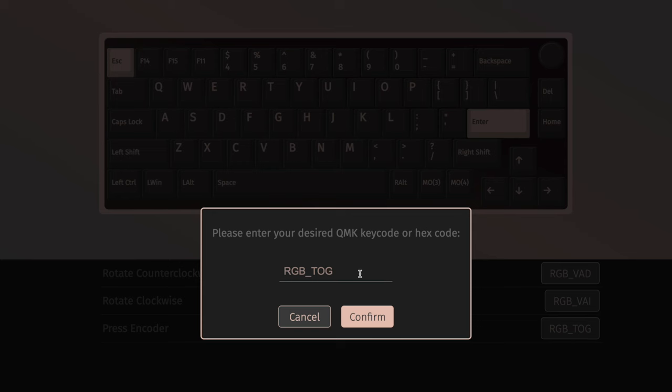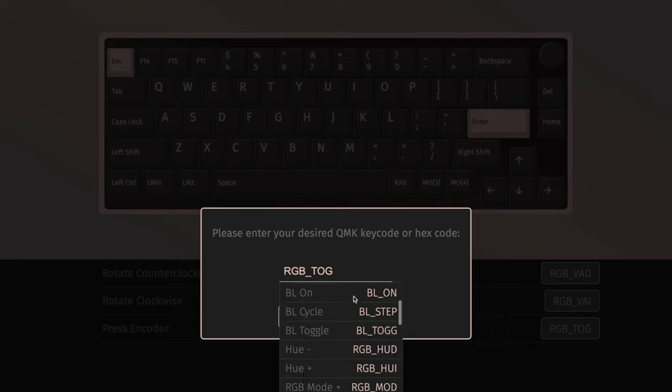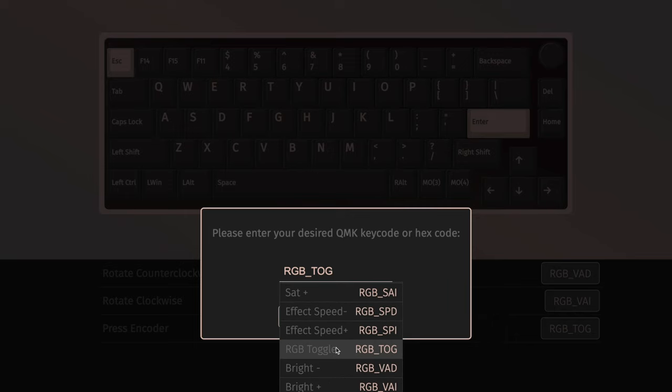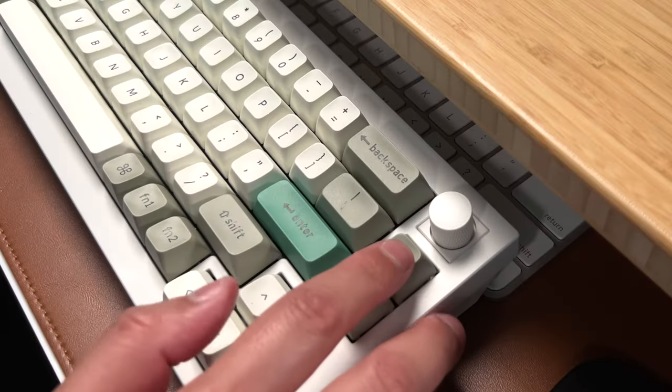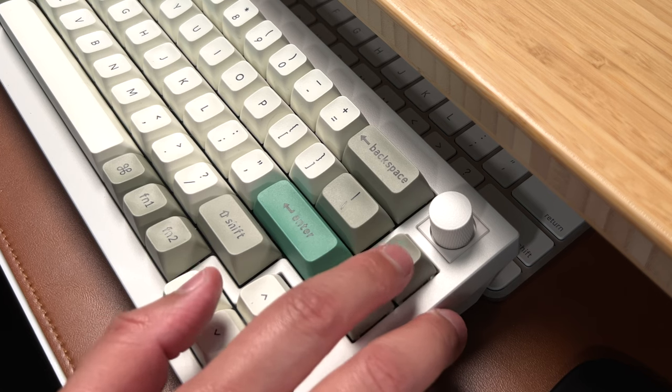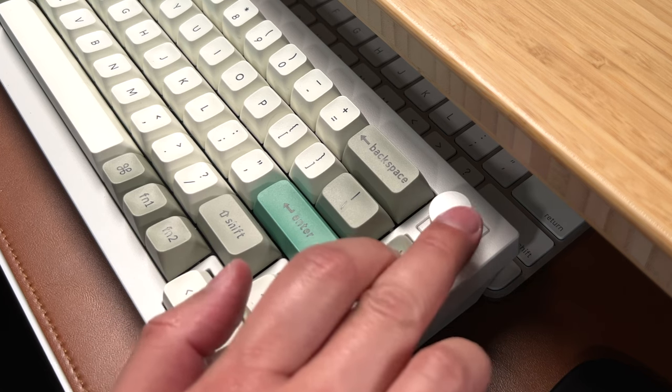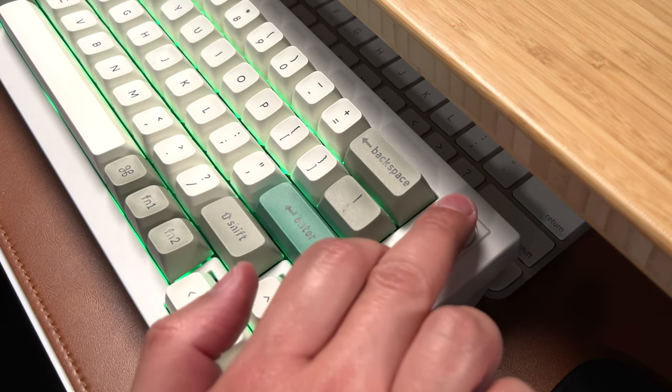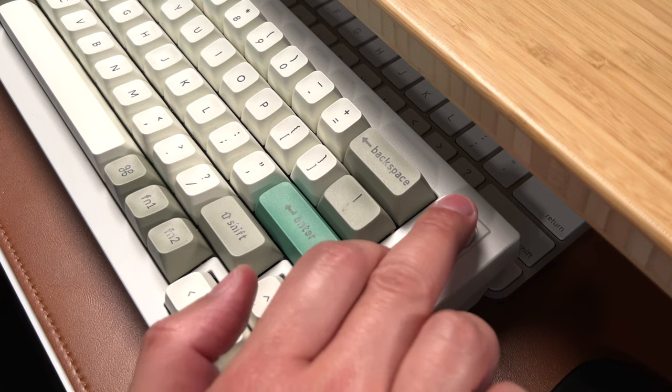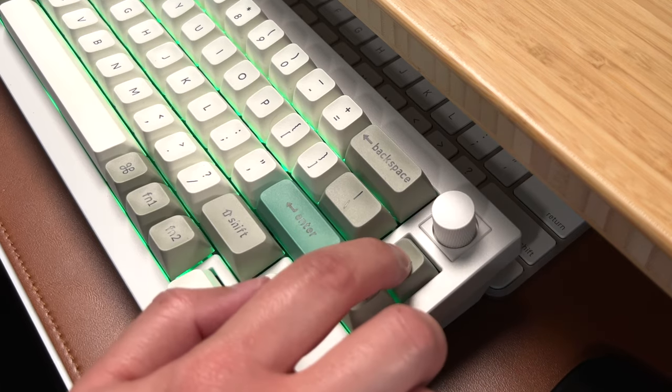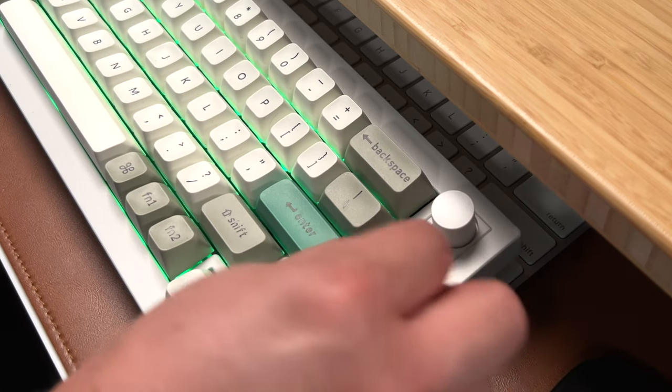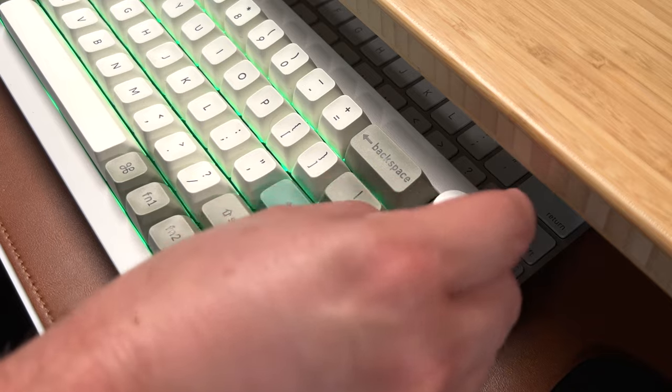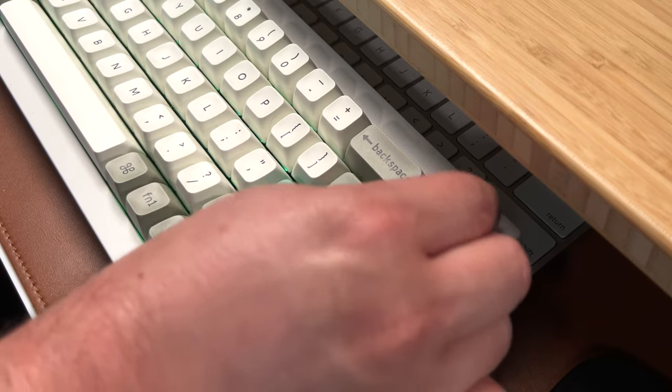And the press encoder, when I press that knob, I have that on RGB toggle. That command is right here. So if I hold the function key, which I map to this delete key, and press this knob, I can turn the backlight on or off. And once I turn the backlight on, I can adjust the intensity of the backlight by turning the knob.